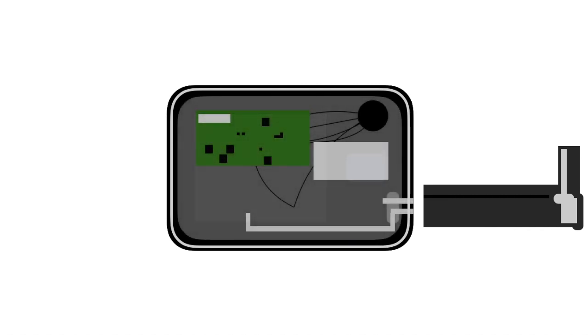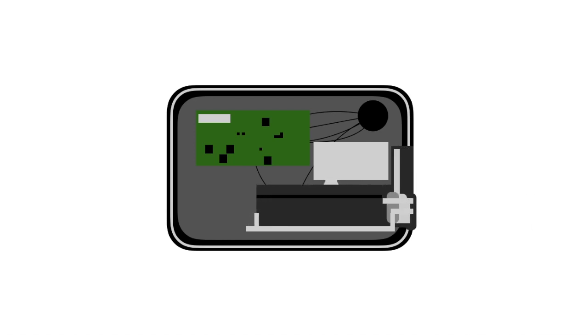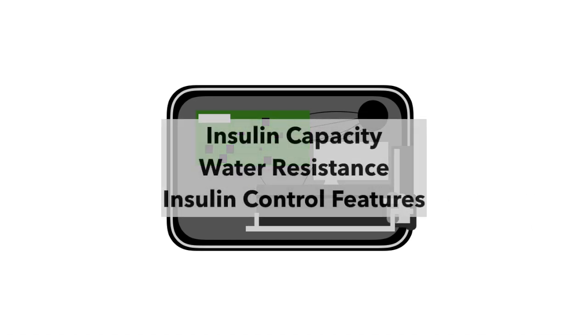The pump is what holds the motor and computer that controls the amount of insulin being pumped into the body, and the cartridge is the part that actually holds the insulin. Pumps vary on their insulin capacity, whether or not they are waterproof, and what additional features they have. The type of pump that will work best for someone differs based on their lifestyle.